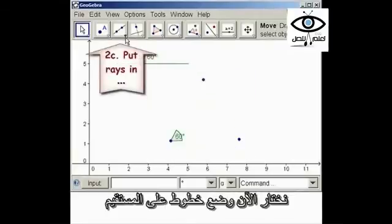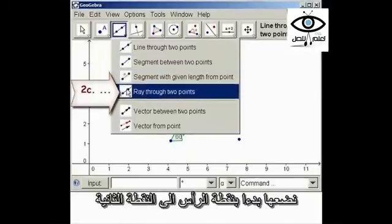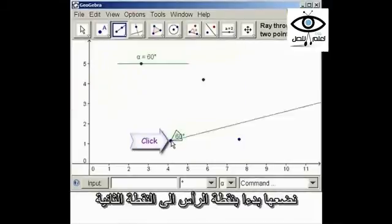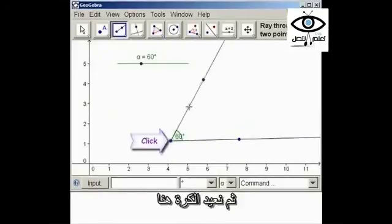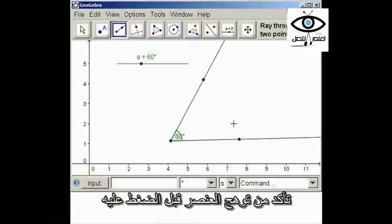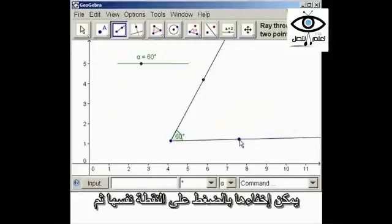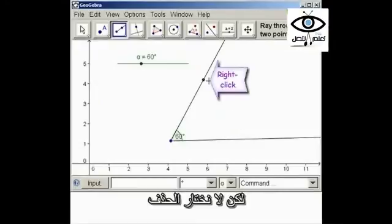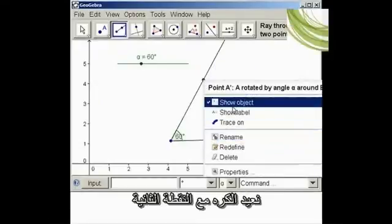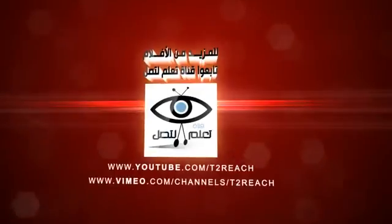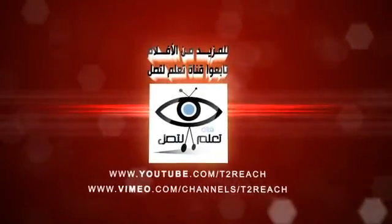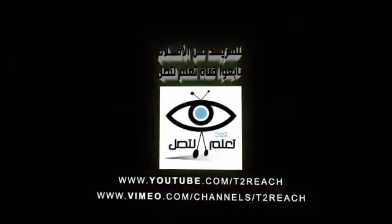Let's put rays in — you can put rays or line segments depending on preference. Start at the vertex and click, then click the other point, then back to the vertex, making sure they glow before you click. Now we don't want to see these points. If we cannot delete them, we can only hide them. Right-click and deselect 'Show Object' — don't delete. Right-click and deselect 'Show Object' for each point.